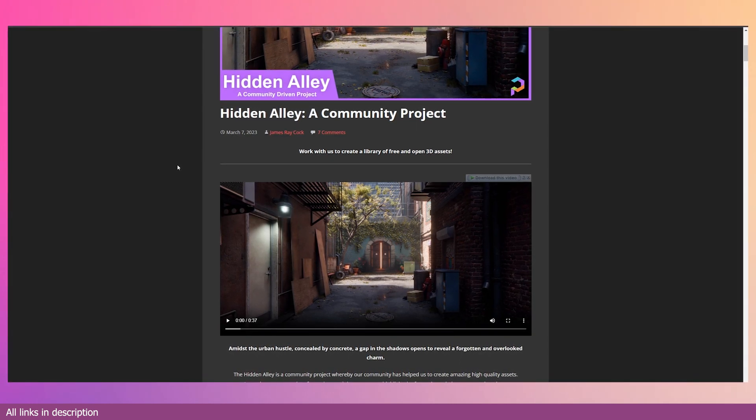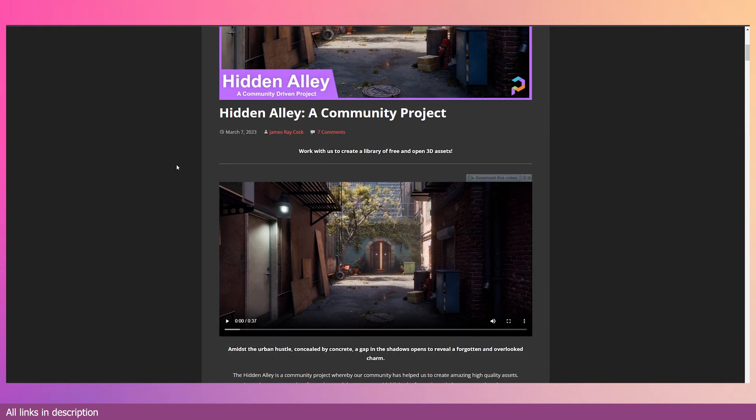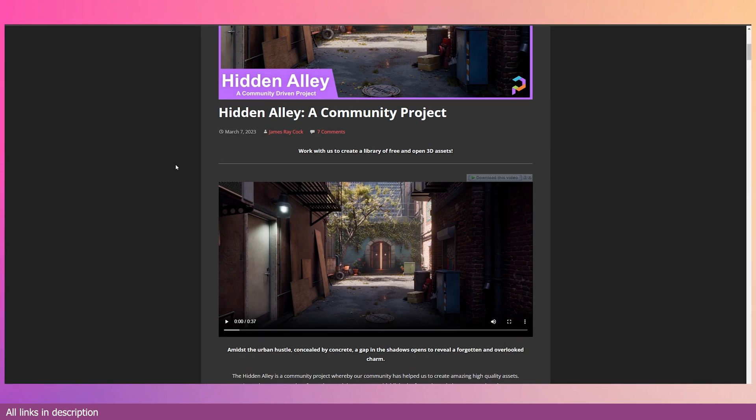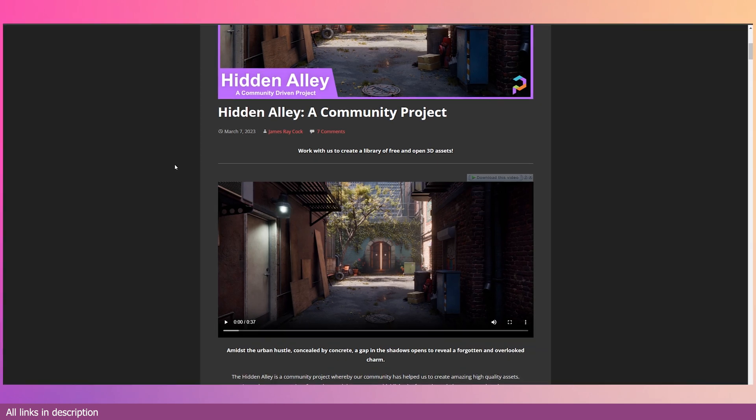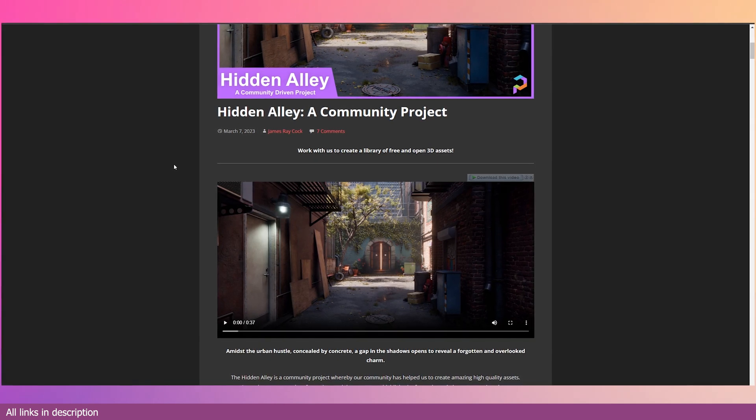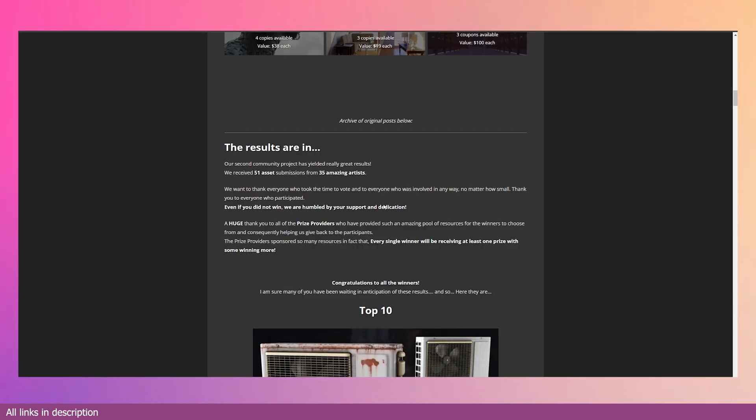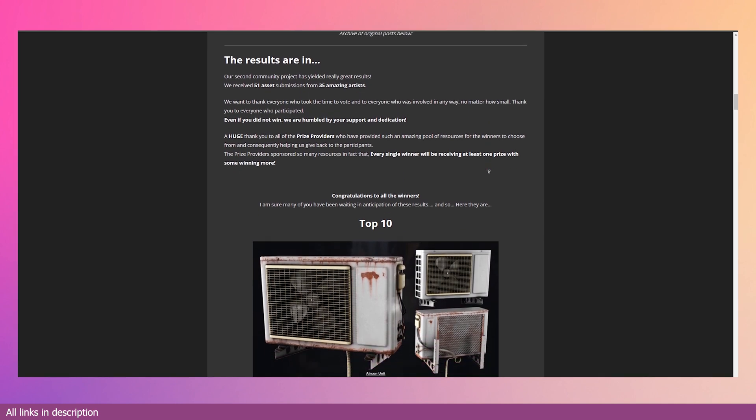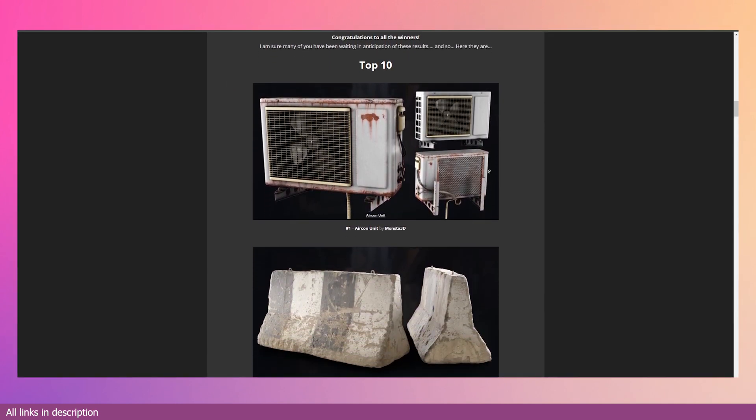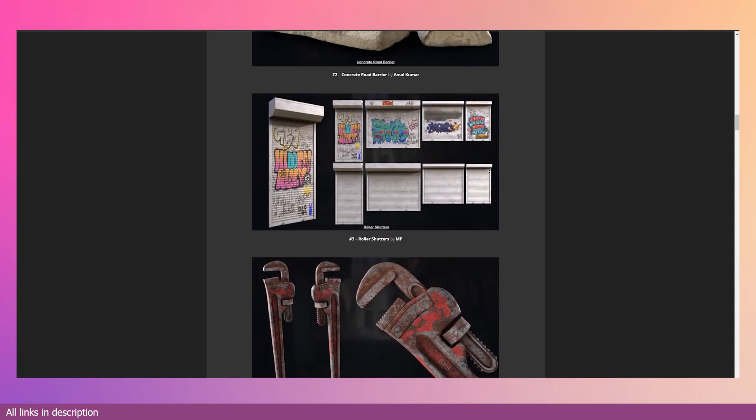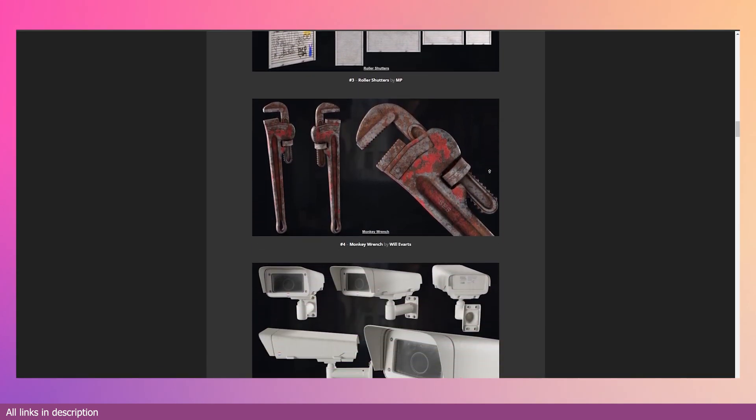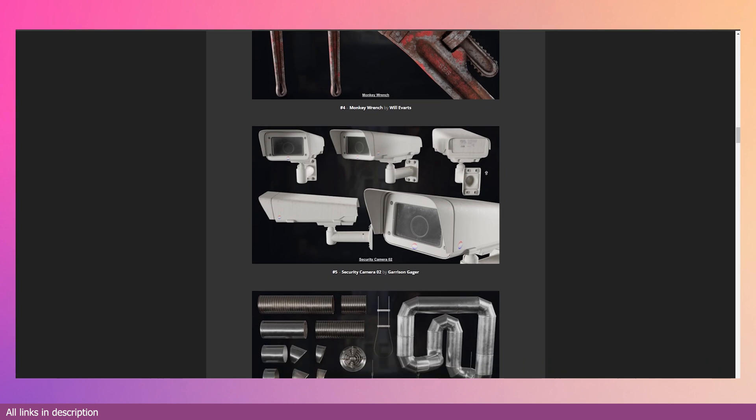They contribute an asset, texture, or anything 3D based that is within a chosen theme for the project. These projects have been going on for a while, so this is I think the third or second project they have run.